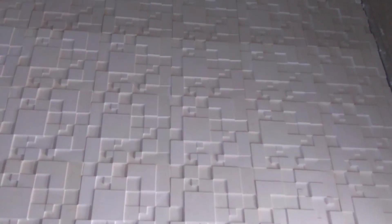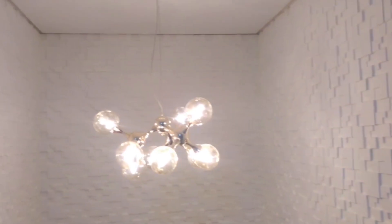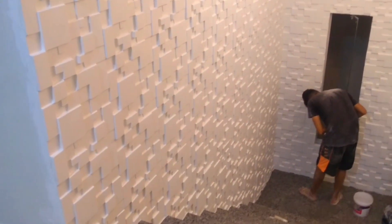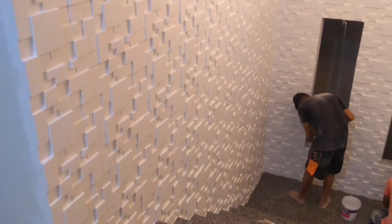Só alegria, glória a Deus. 53 metros de 3D aí, terminando agora a pintura.